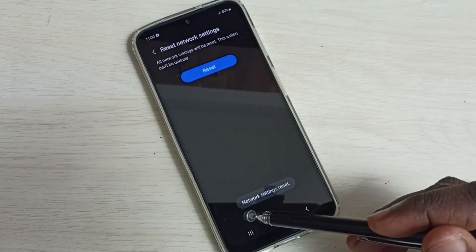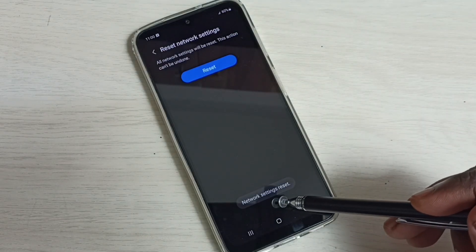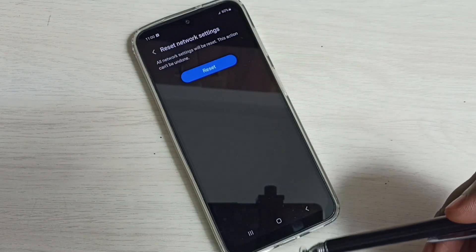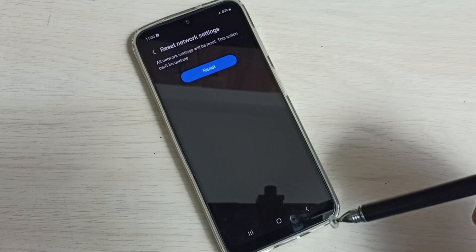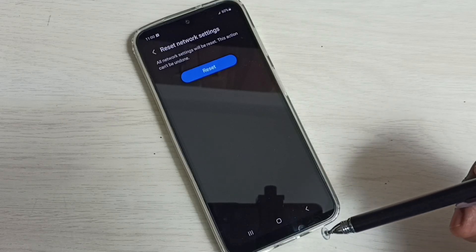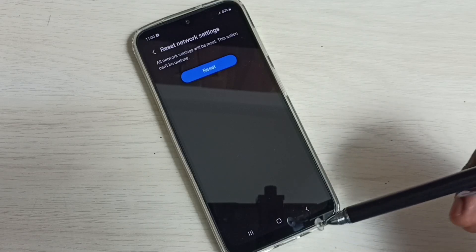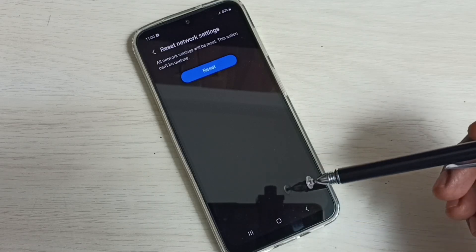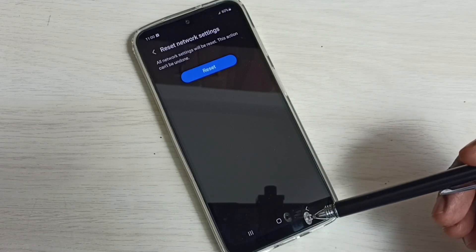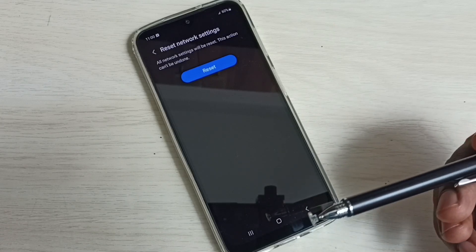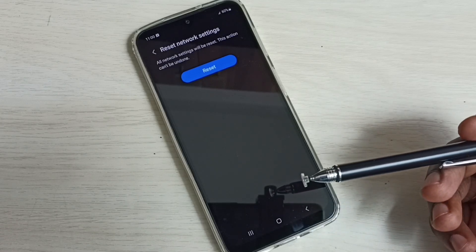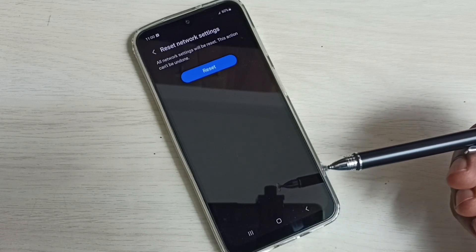Done. Network settings reset. So this way we can reset network settings and fix all network related issues including Wi-Fi, Bluetooth, and internet.